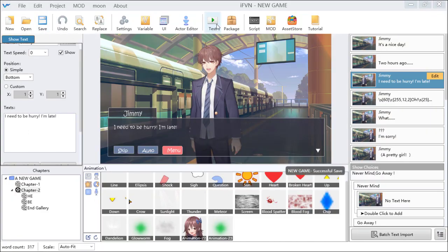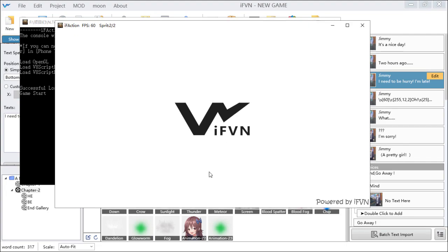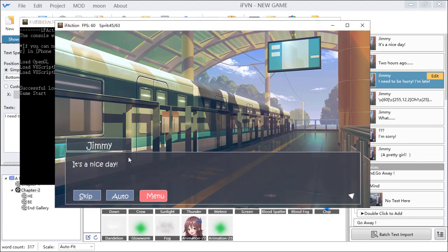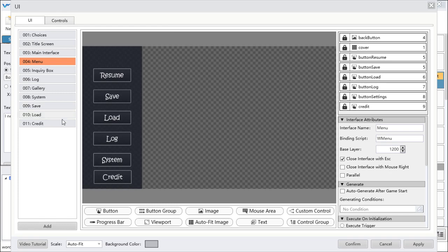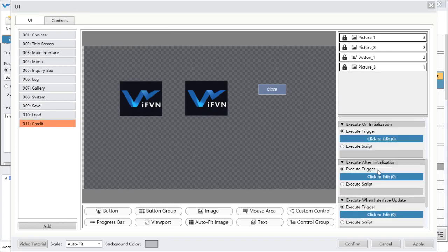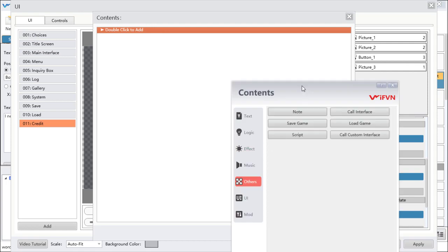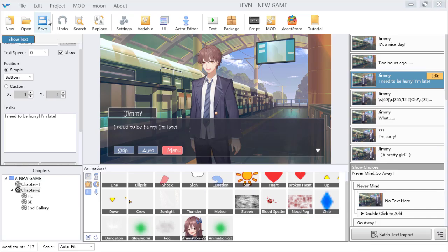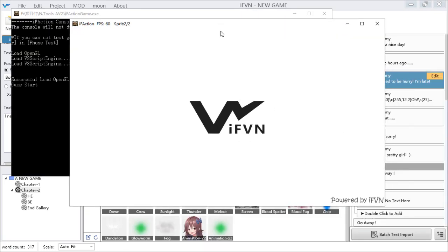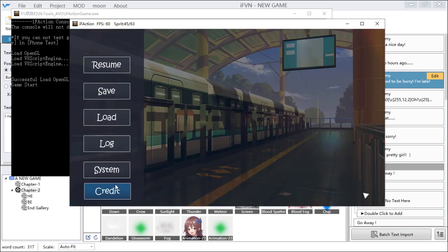Now we can see the difference. Please also notice that the dialog box does not disappear when credit is shown. To fix this, go back and click the credit interface, find 'execute after initialization', add a close dialog box command, and run it again. Now when you click credit, the dialog box is gone.